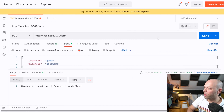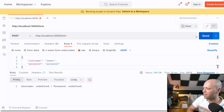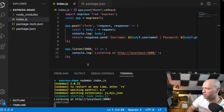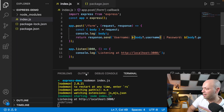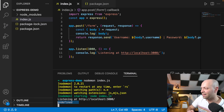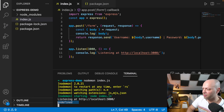If I go over to Postman and make a call to this now, you'll see in the response we're getting undefined and undefined for the username and password, and also in the console here in VS Code you can see that the actual body is undefined as well.